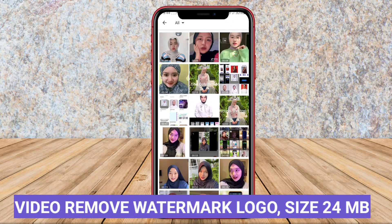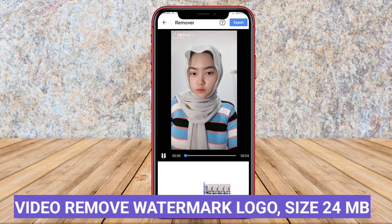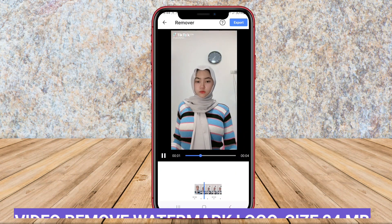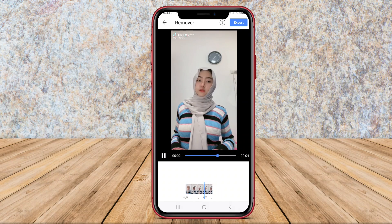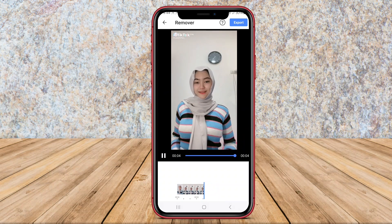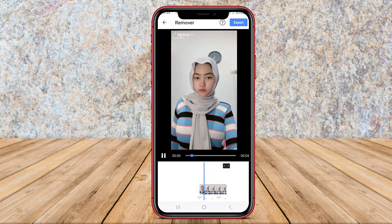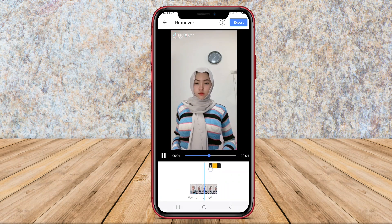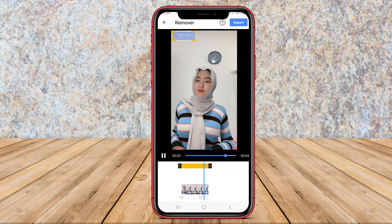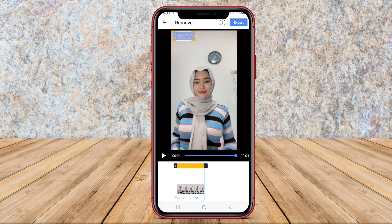Video Remove Watermark Logo is a popular app that allows users to easily remove watermarks from videos on their Android devices. The app is user-friendly and provides a simple interface for removing watermarks quickly and efficiently.